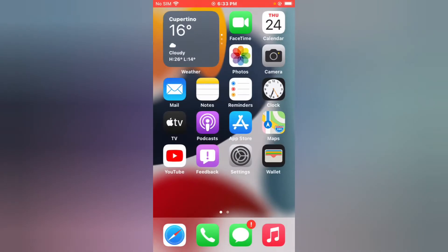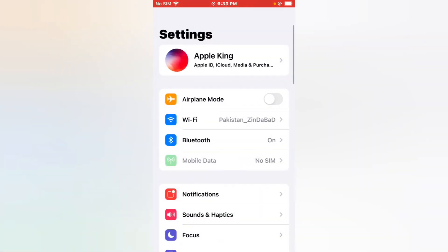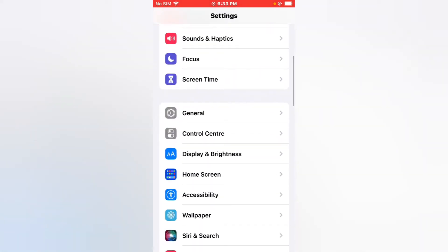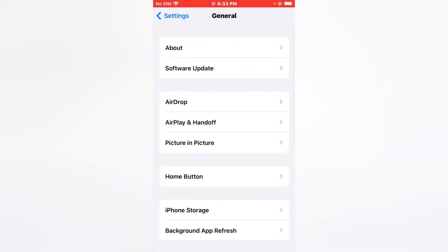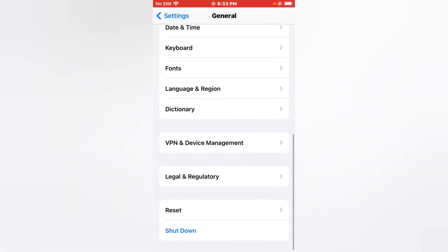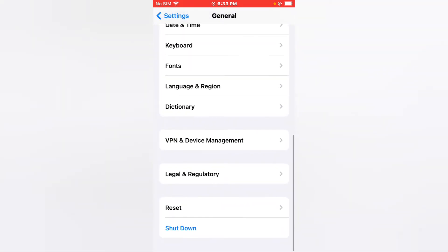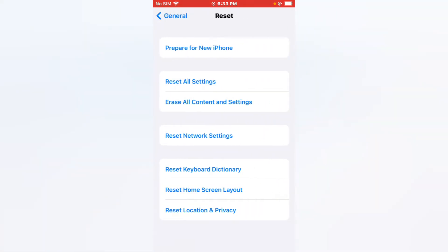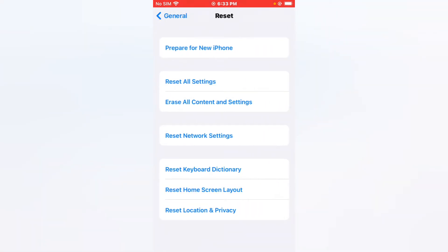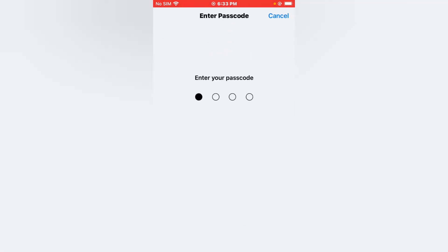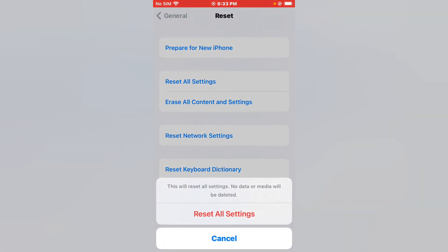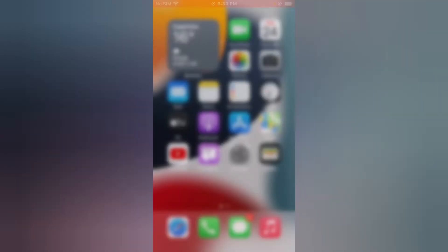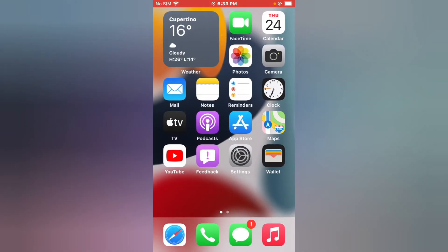Solution number three is reset all settings. Tap on Settings app, tap on General, tap on Reset, tap on Reset All Settings, enter your iPhone passcode, and tap Reset All Settings to confirm this action. If solution number three is not working, now apply solution number four.